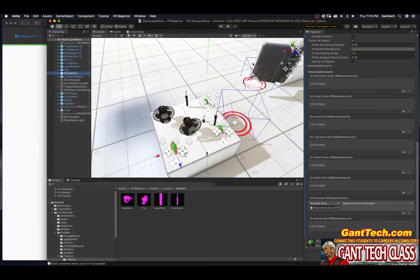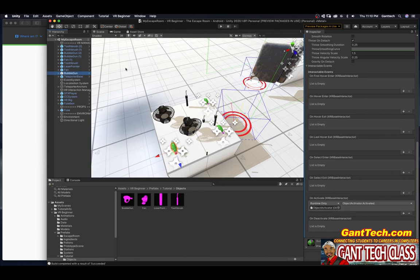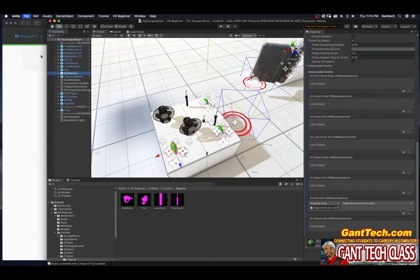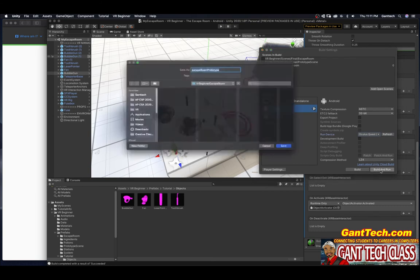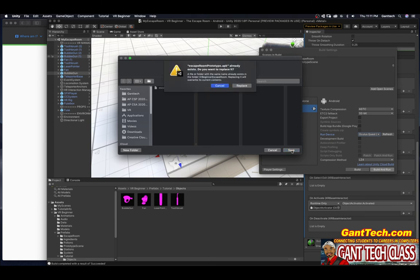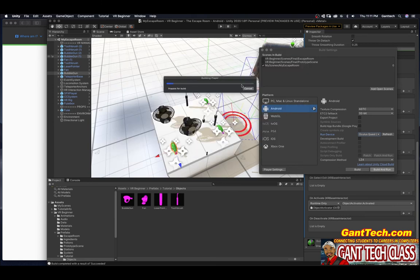If you're on a Mac, you're going to go to file, build settings like I have. Make sure you have Android. You can see I have my Oculus Quest connected. If you don't, you can select refresh, or if you have multiple ones. Then you're going to do build and run. I'm going to overwrite my previous prototype. So I'm just going to click save and replace.